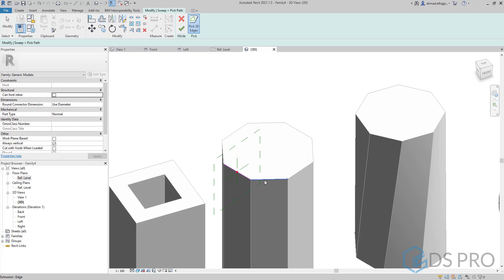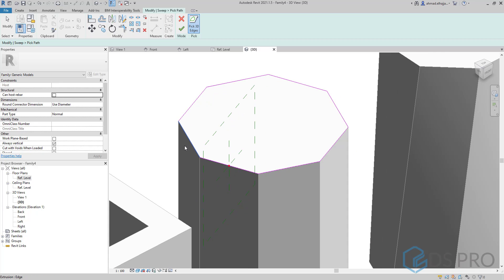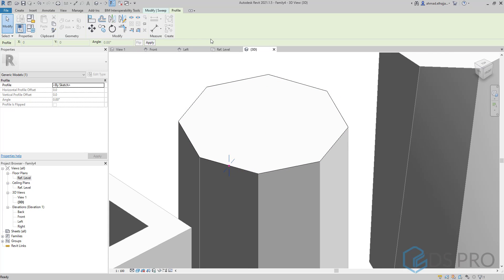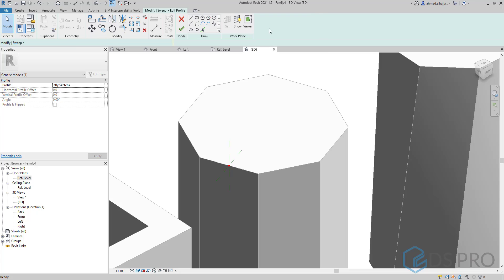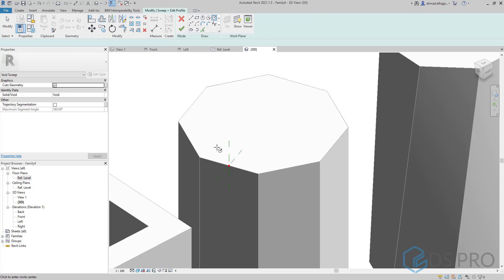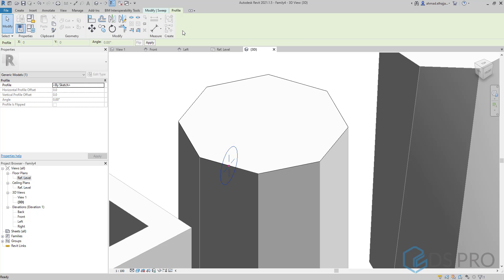On the top of one of the extrusions. And then we can draw the profile. Let us go to modify, select the profile or edit the profile. We can draw a circle, then finish, then finish.